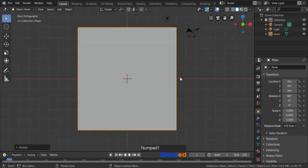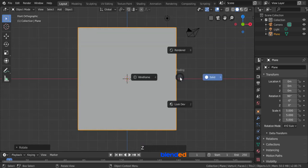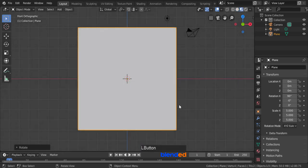Press 1 on the number pad for the front view. Press Z key on keyboard and click on Look Dev, so that you can see the change in material in real time.